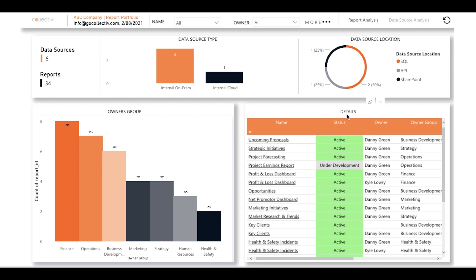Within the report analysis page, you're able to take a look at all of the reports that have been created, view their status, see who owns them, and even reference which department within your organization it belongs to.